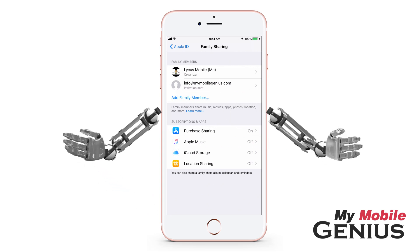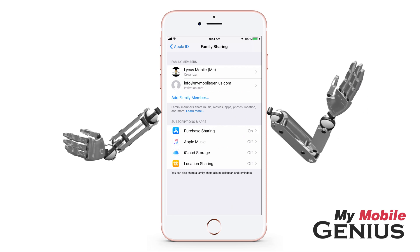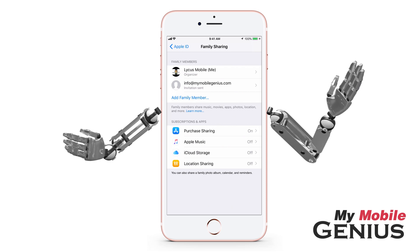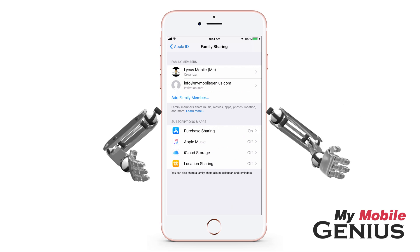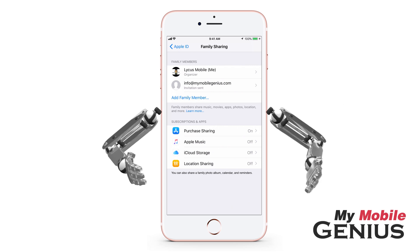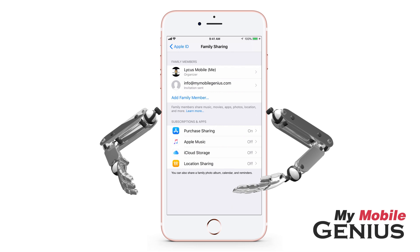Only the family organizer may access members' options, like removing a member from family sharing, enabling parent-guardian, and managing Ask to Buy. There are several features that may be shared.